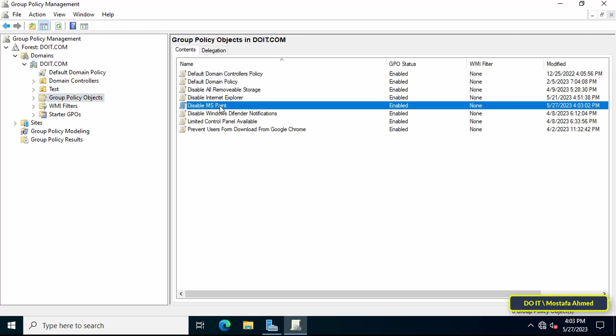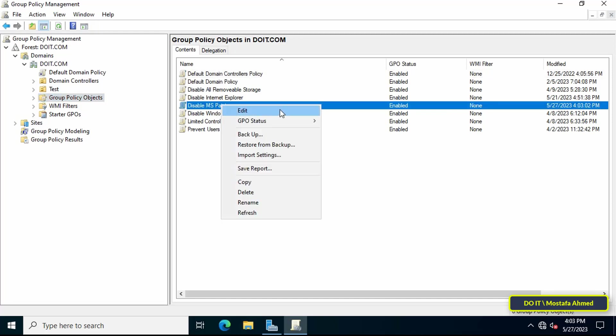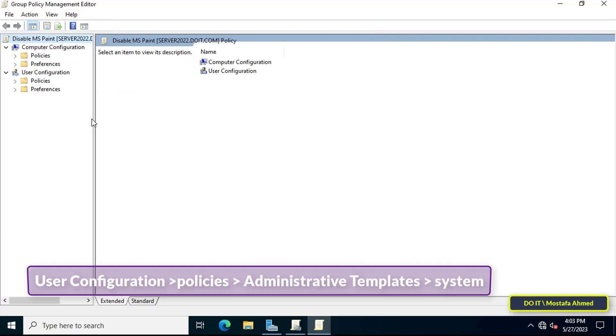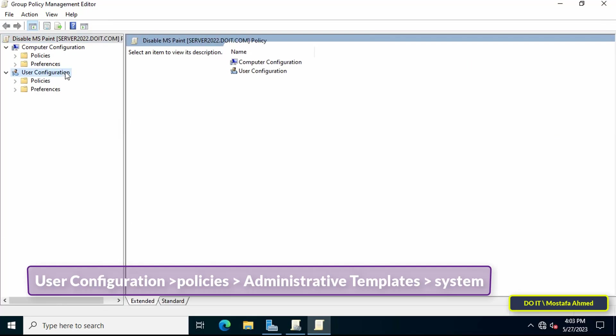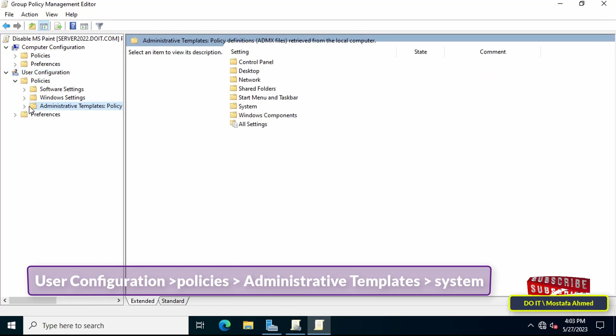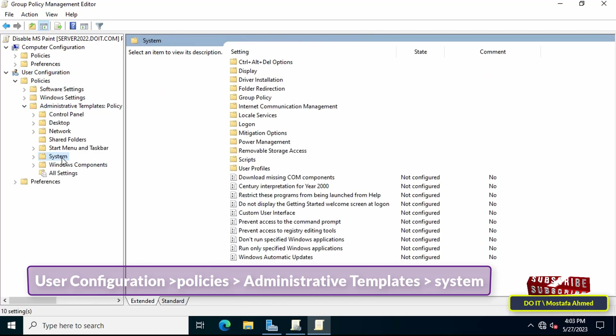Then right-click on the policy that was just created and from the menu click on Edit. This will open the Group Policy Management Editor. On the left side, expand the folders to access the path shown in front of you on the screen.